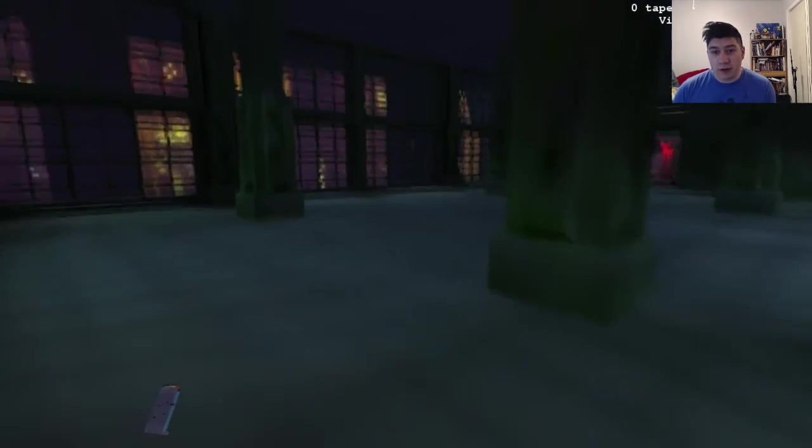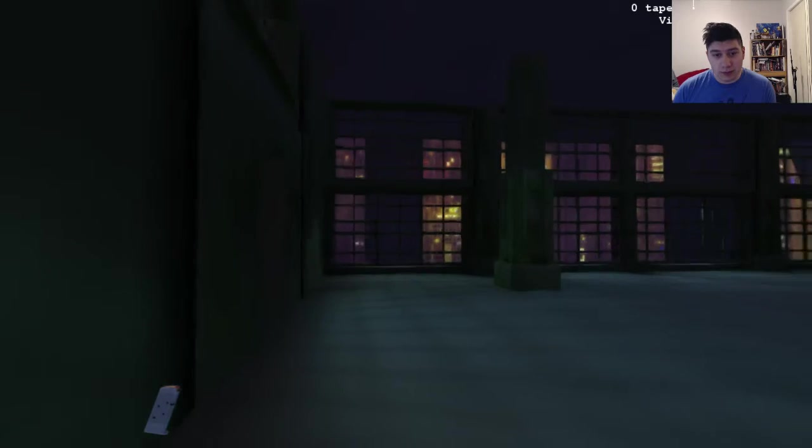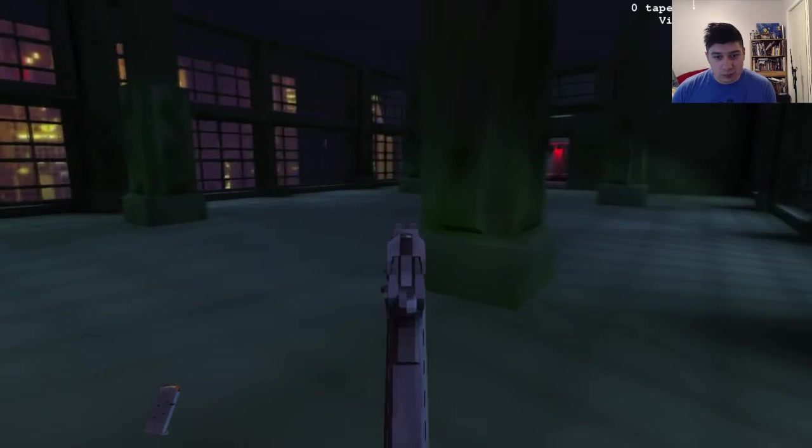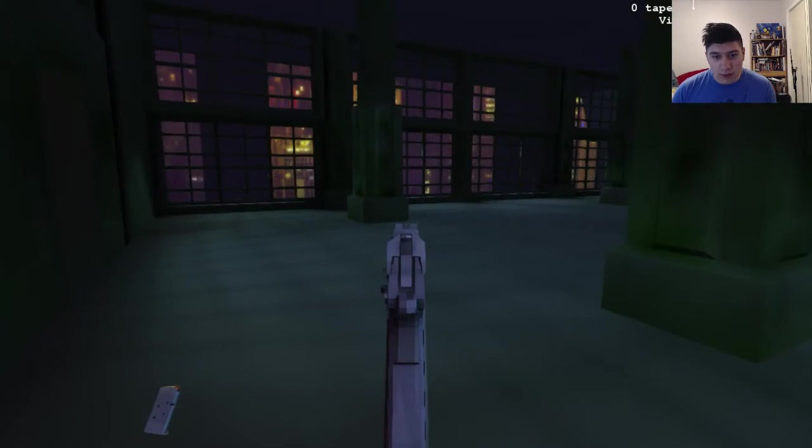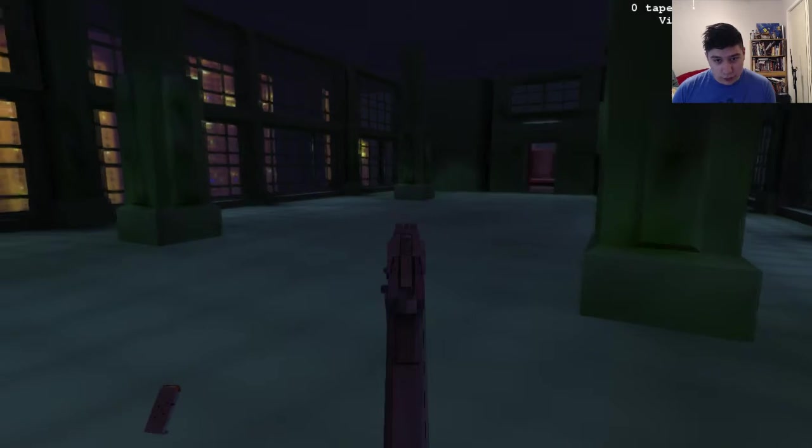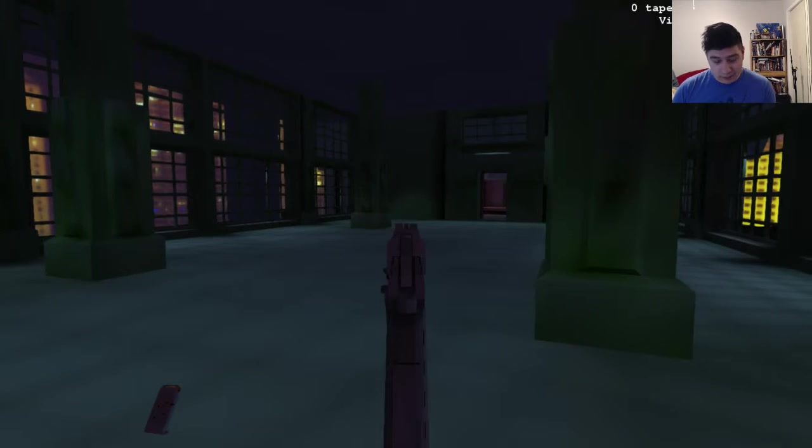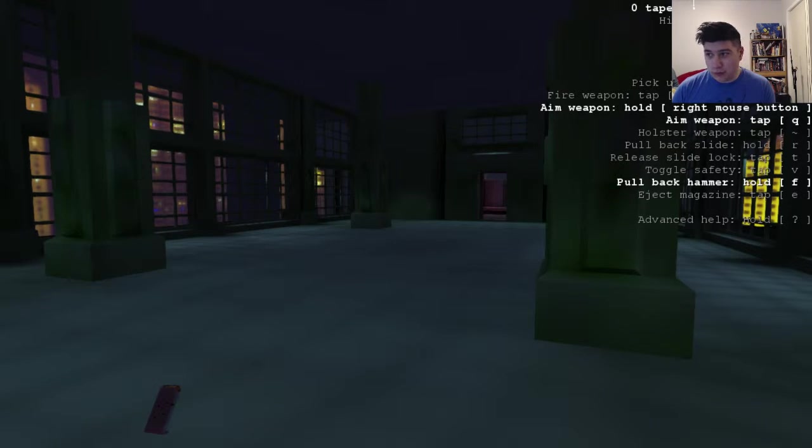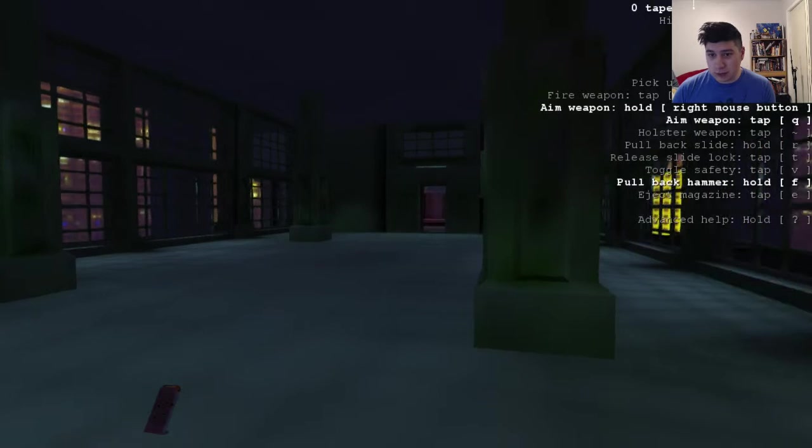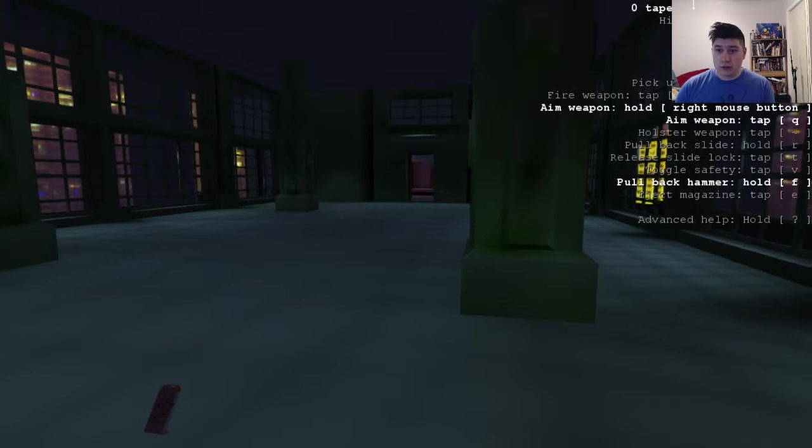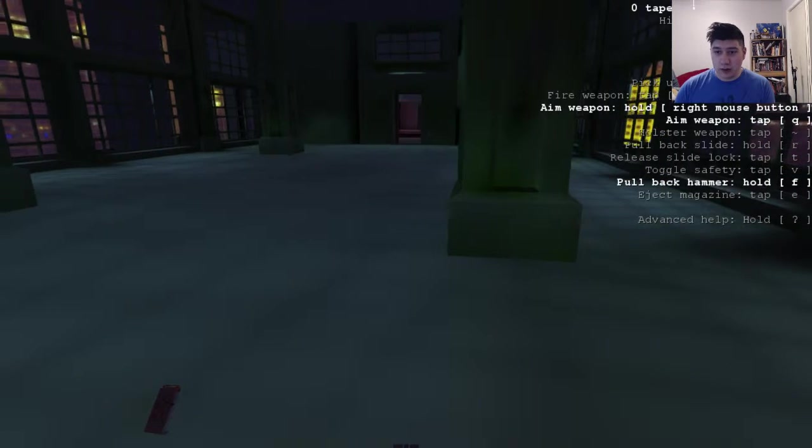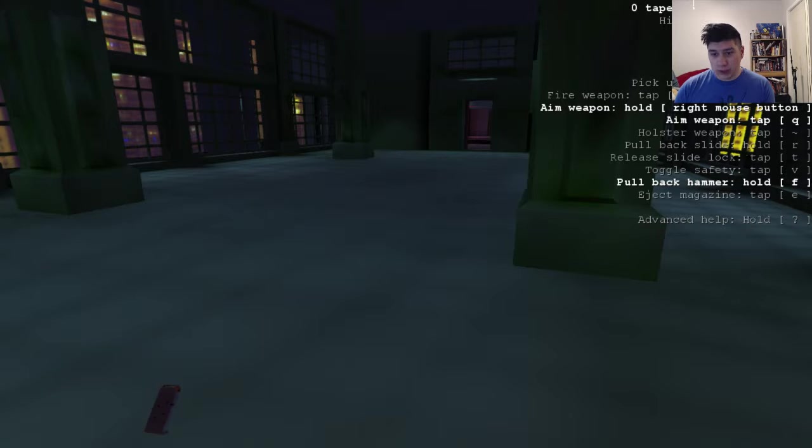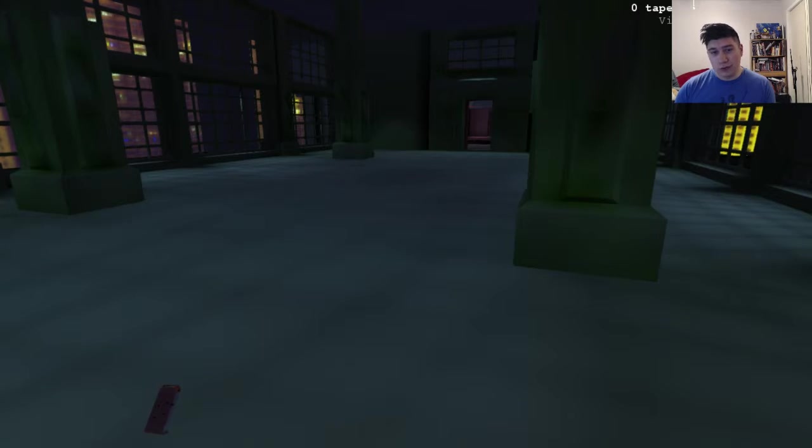If you haven't heard anything about this game, it's been out for a while now. But it's a game where you control every aspect of the gun. I'll show you some of the controls right here. Every aspect of it, from ejecting the magazine, pulling the hammer back, loading it, you have to do all of those things.